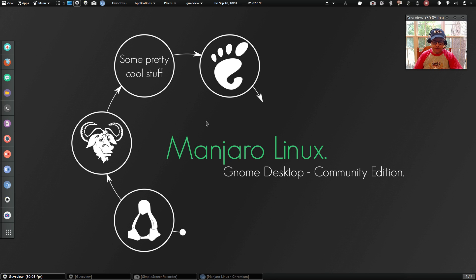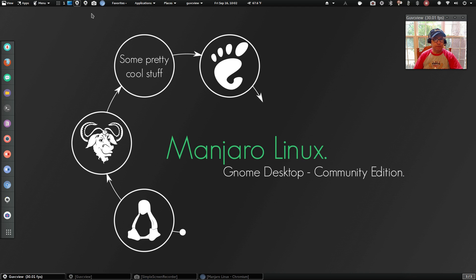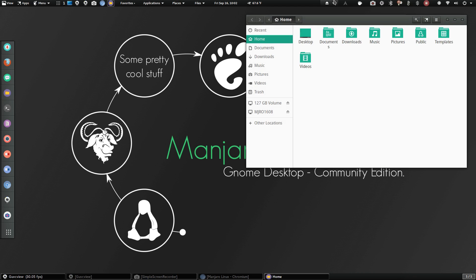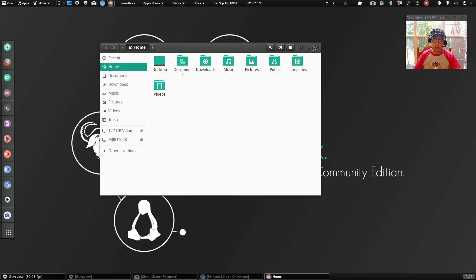If you like the Gnome desktop, then more than likely you will like this. Now you can go with either the dark version or the light version. If you click on the file manager, you'll see that I have the light version installed.